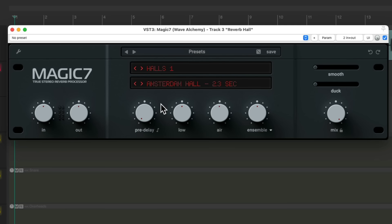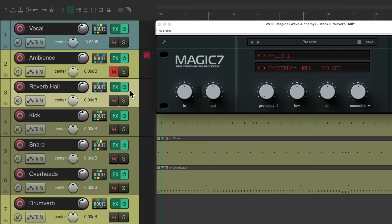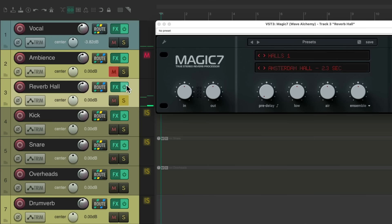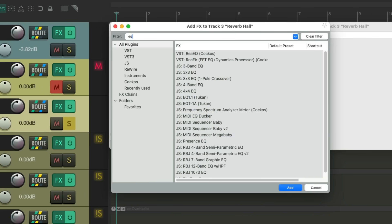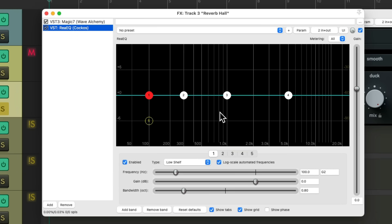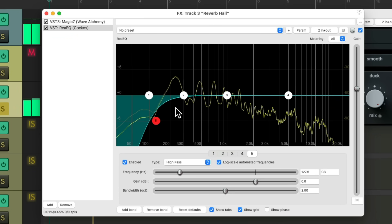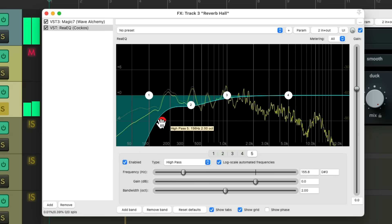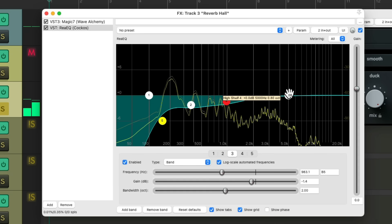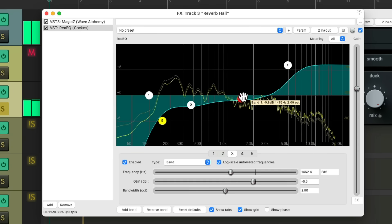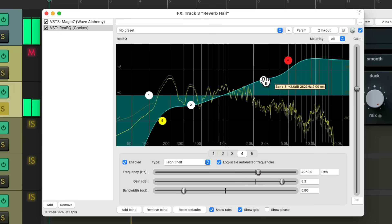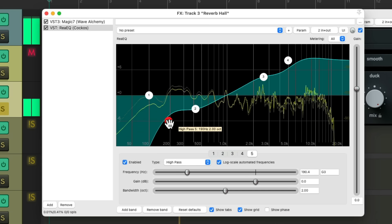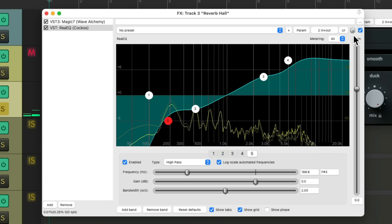So let's solo it and EQ just the reverb. Add an EQ after the reverb. I'll use re-eq and just EQ the reverb. Cutting off some low end. And boosting the top end.